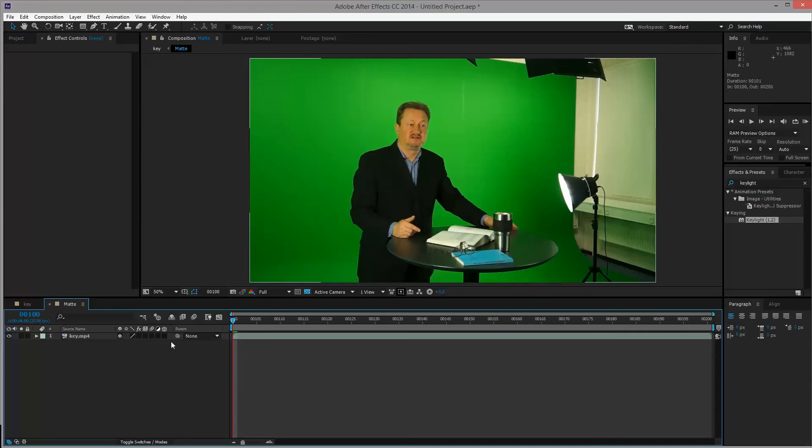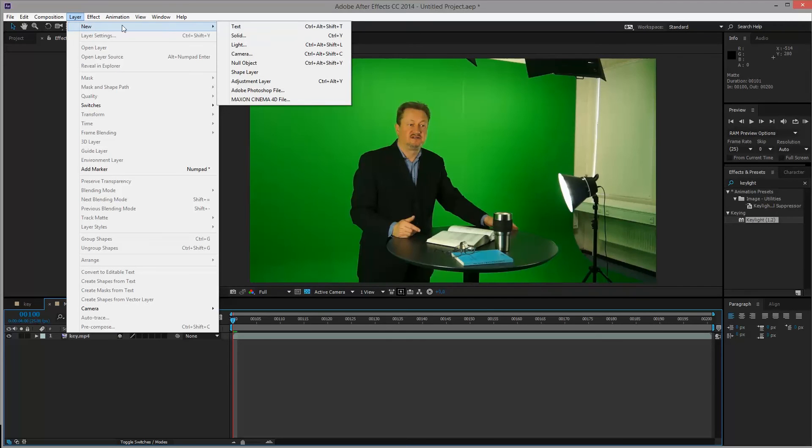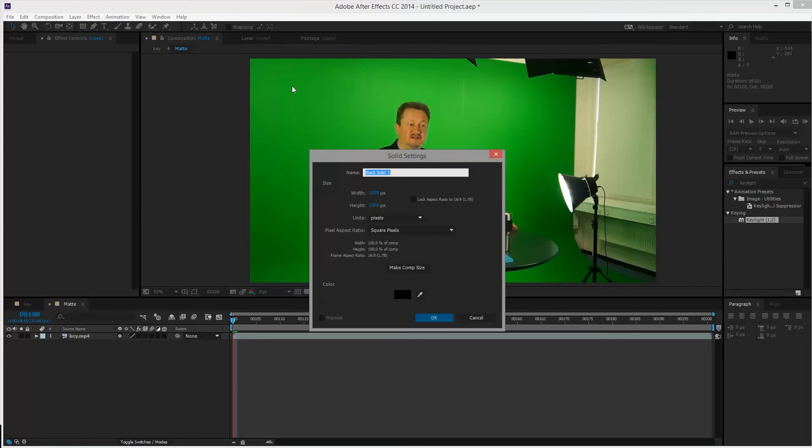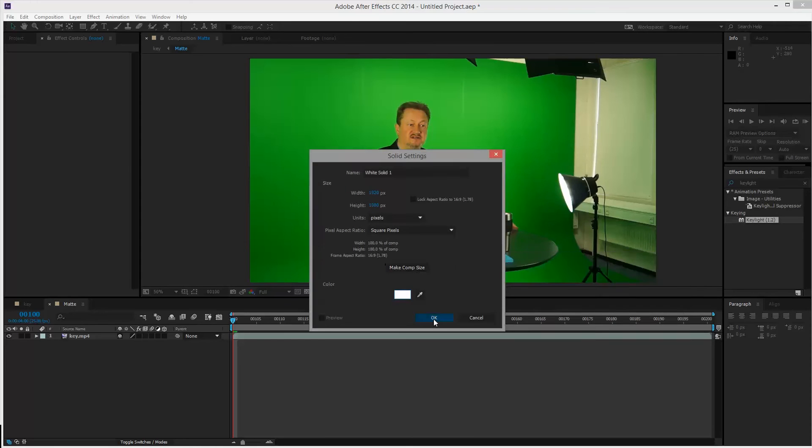So turn it off. Go to Layer, New, choose Solid or Ctrl Y. And of course, make it white in the color selection. Click OK.